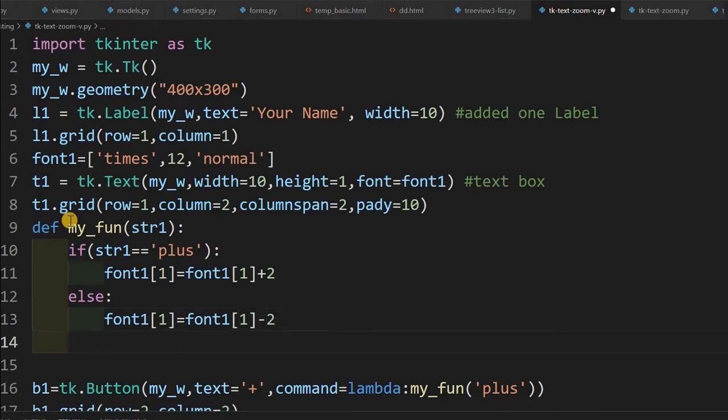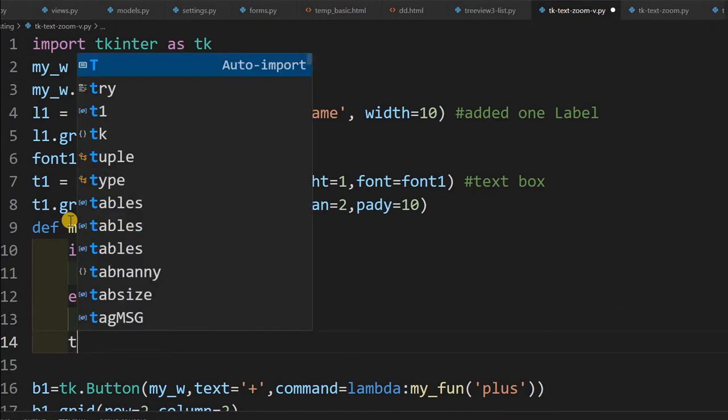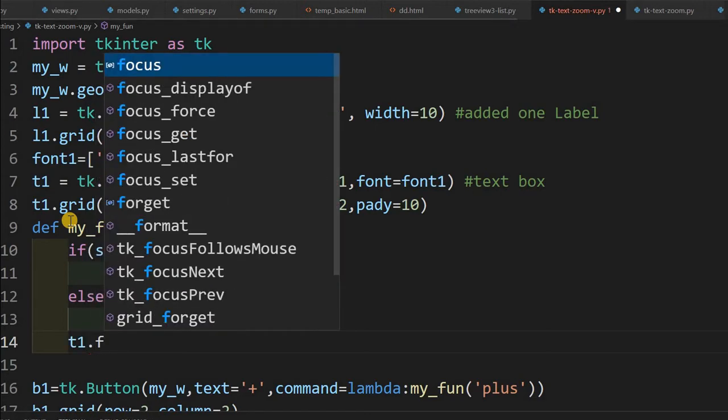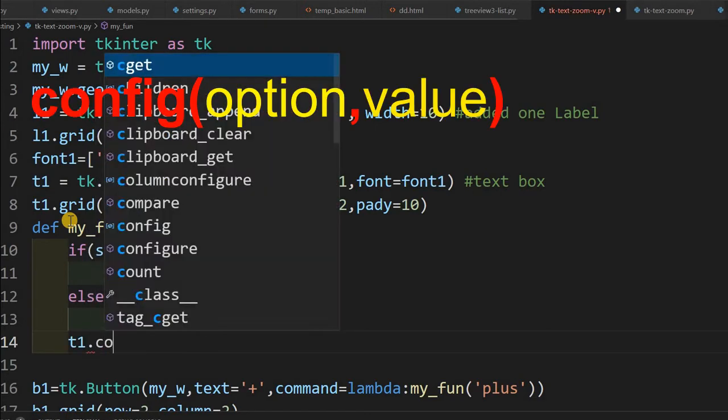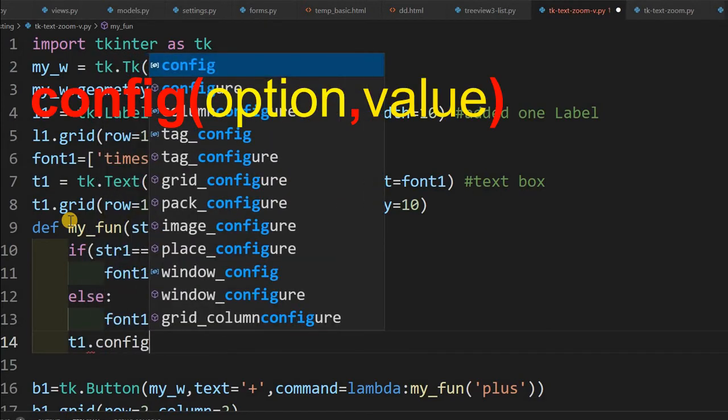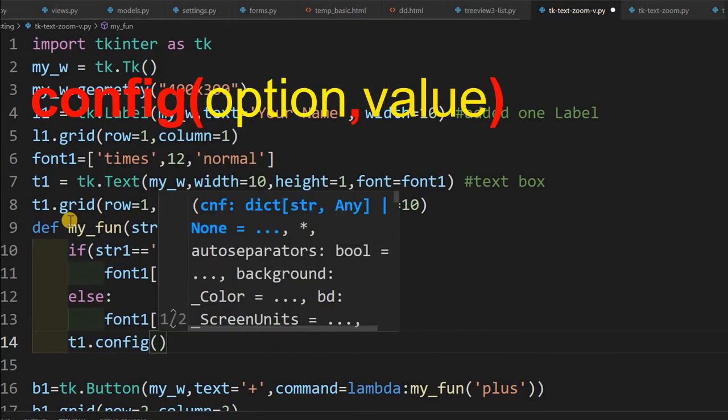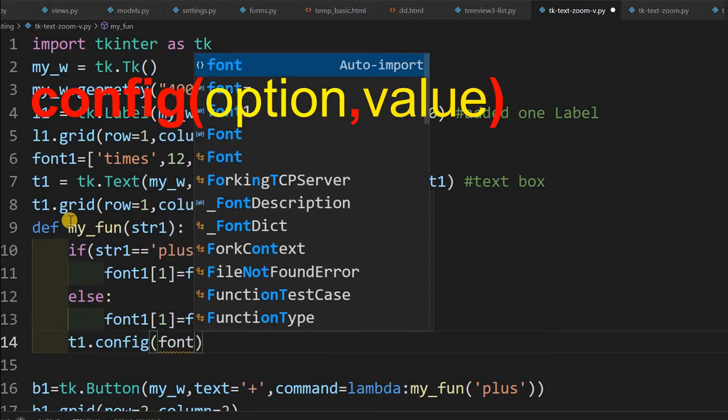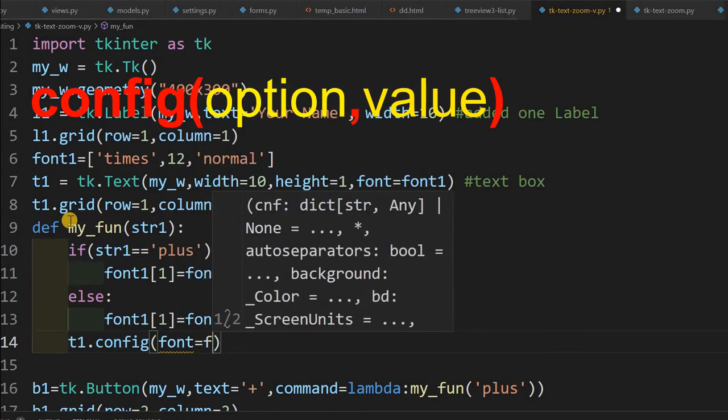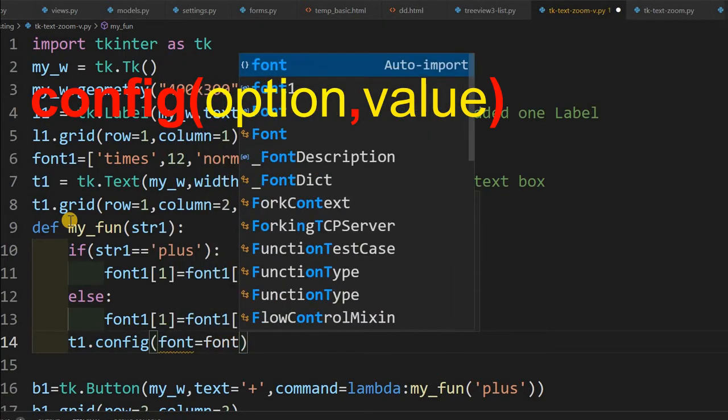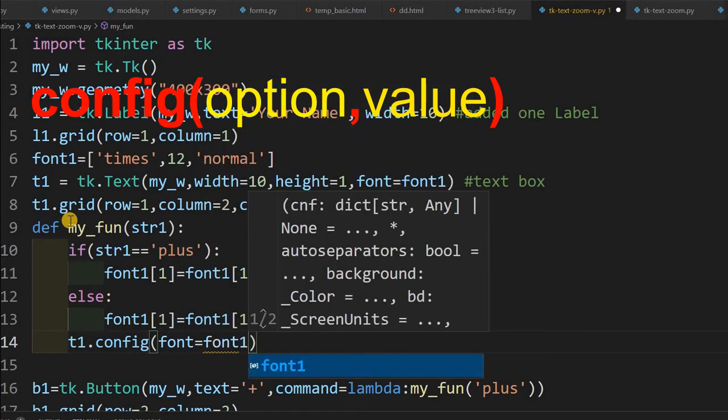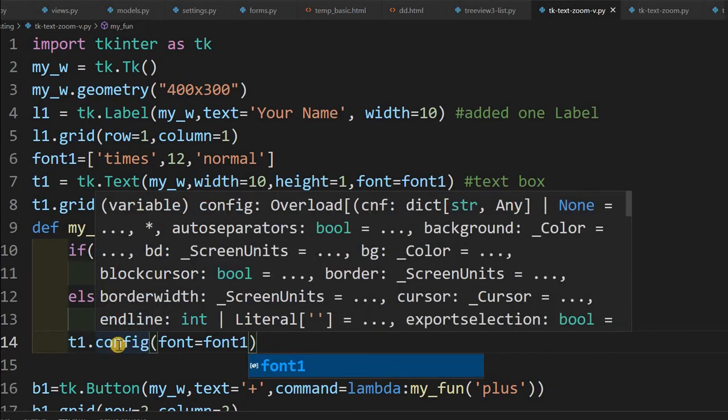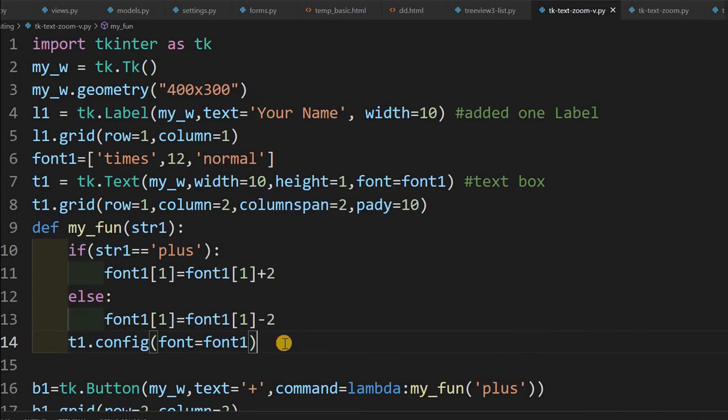That's all. But thing is I have to configure again there. So t1.config now, which one I will configure now. Now I am saying font equal to font1. So that's all. Now that one will configure. Let's see. Now I am saving this. Here I am just reconfiguring it every time the button is clicked. So let's just run this and see.